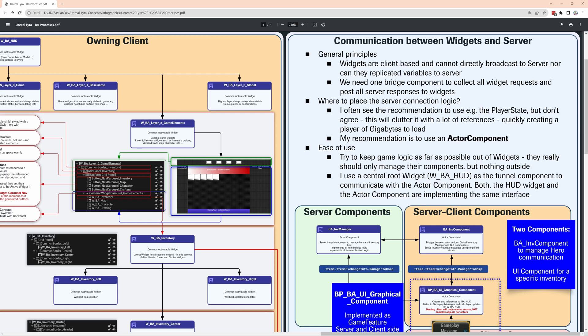The widgets are always client-based. They actually cannot broadcast anything to the server, they cannot replicate anything to the server, so we need a bridge component for the server logic. One thing could be the player state, it's very often recommended. I would never do that because it will get you a huge player state with gigabytes of dependencies.